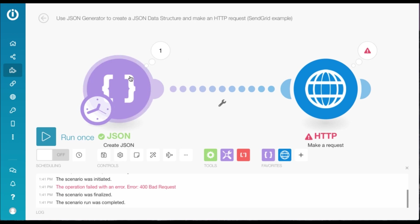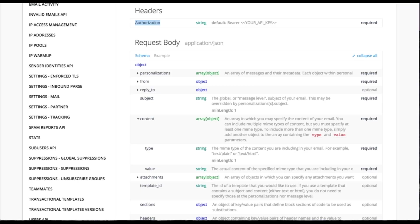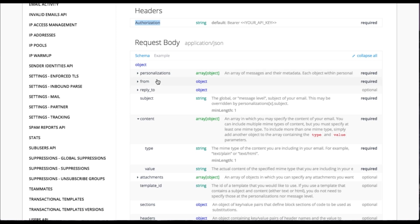So we need to go and change the data structure. So I'm going to head over to SendGrid's API docs, and here you can see that these parameters are required. So we've already got personalizations, from, and subject. What we don't have is content. So we need to add content in our data structure.